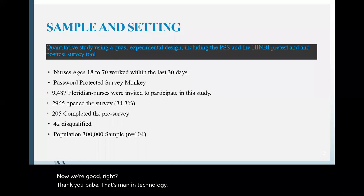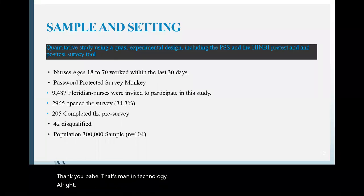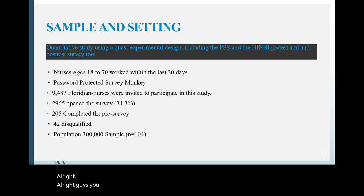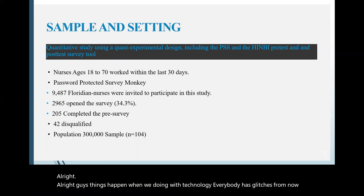Yes. So again, I want to apologize for that little bit of a technical difficulty there. I think we're all back in. And Dr. Manning, if you will continue, please. All right, guys, you know, things happen when we're dealing with technology. Everybody has glitches from time to time.